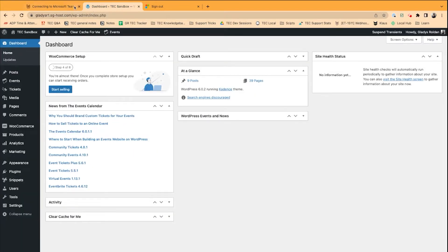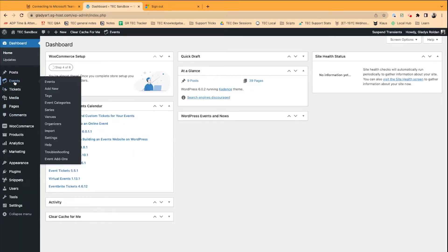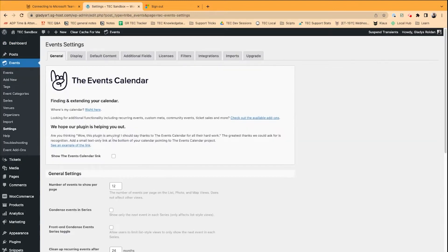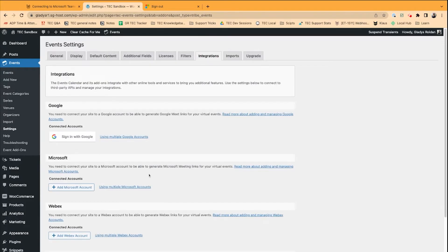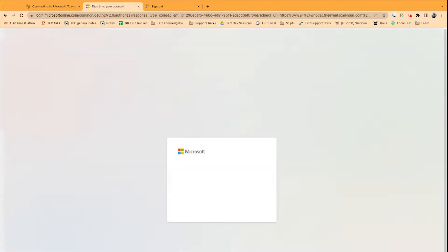We'll head over to our WordPress dashboard, navigate to the Events section, then click the Settings button. Now, at the top, with virtual events installed, you should see an Integrations tab. We'll click there, head to the Microsoft section, and click Add Microsoft Account.